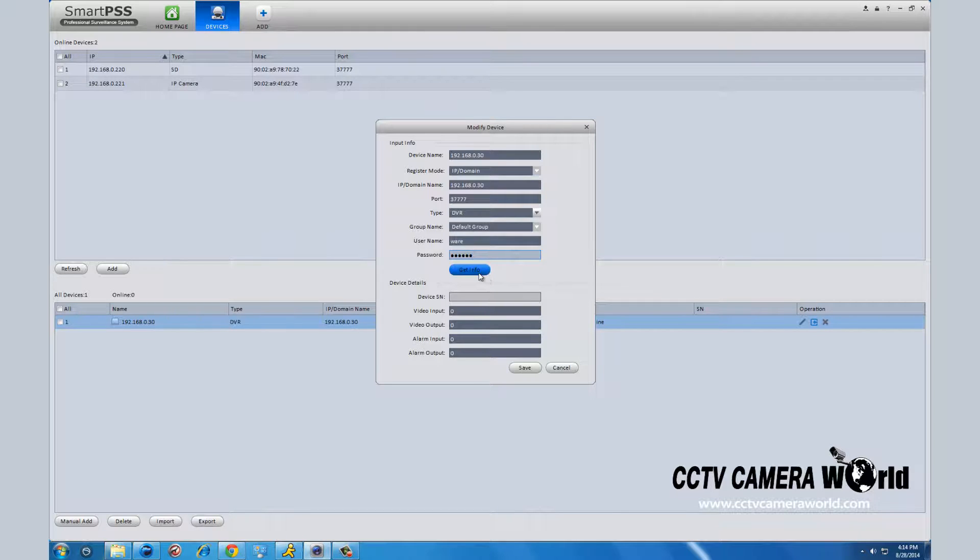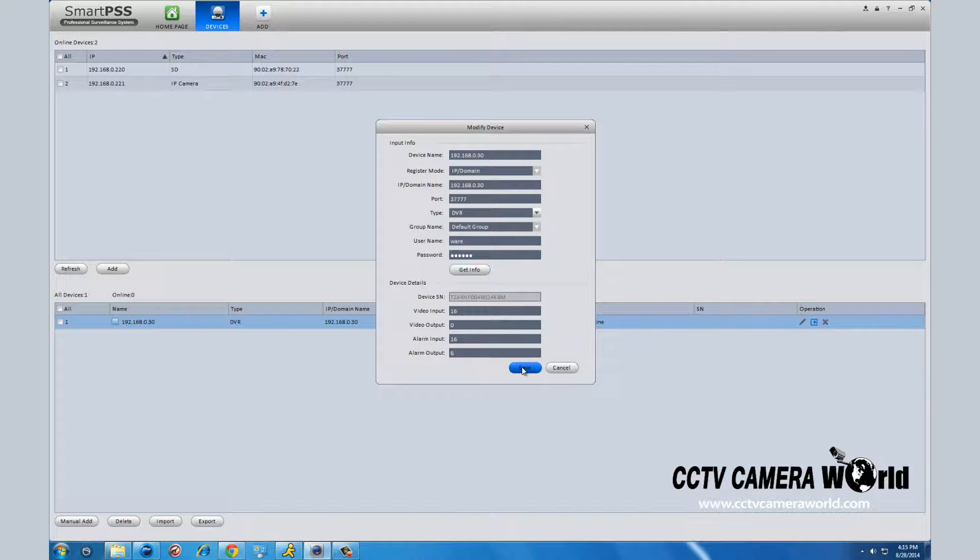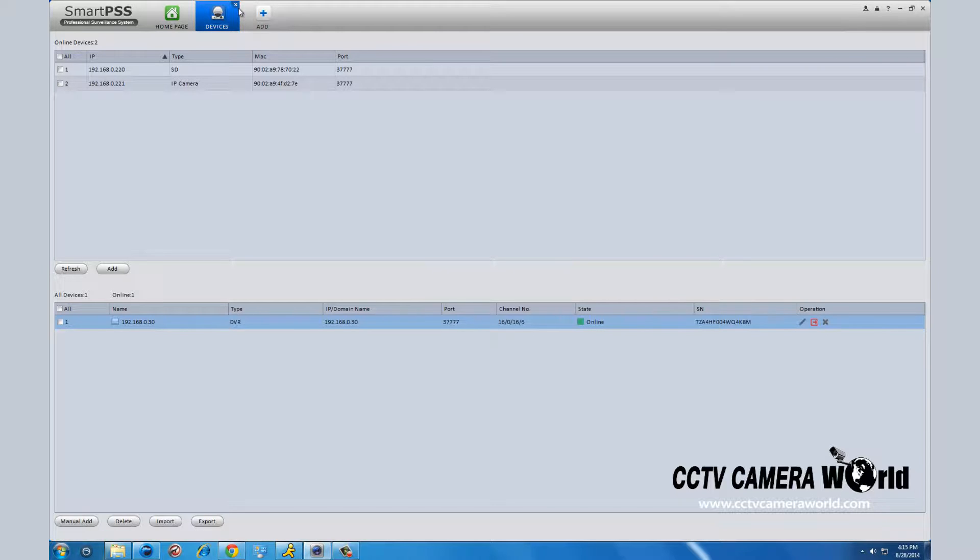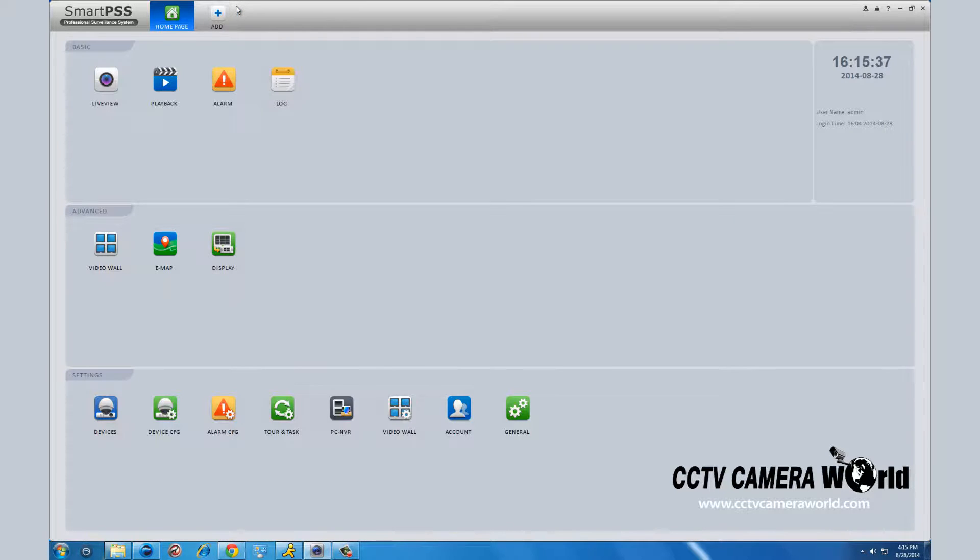Once your DVR and SmartPSS sync, it will say online. Once you are online, exit out of the devices by clicking the X at the top of the devices tab. It will bring you back to the main menu.